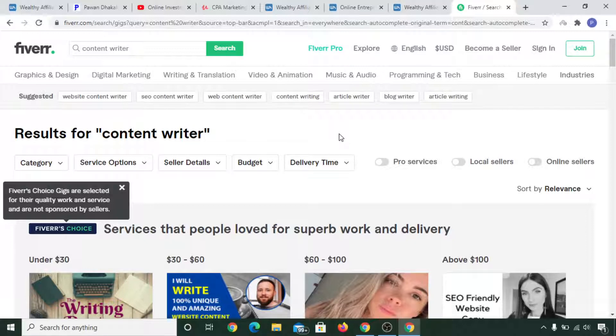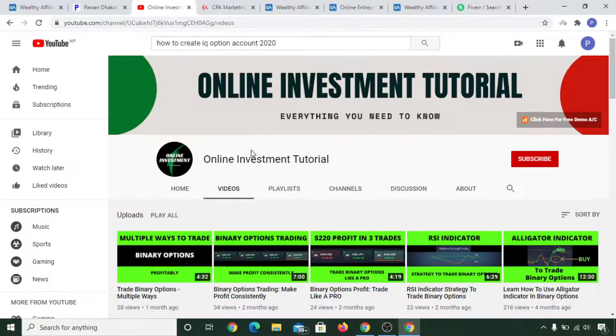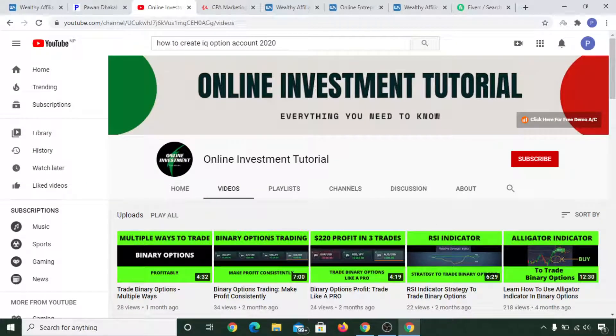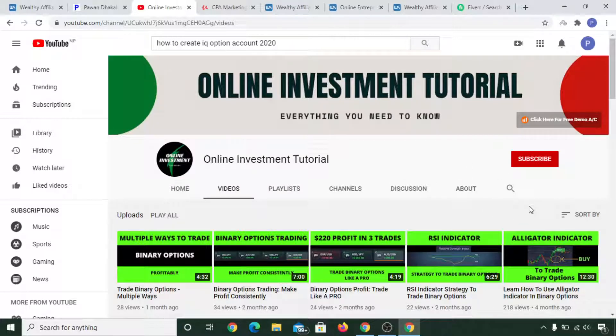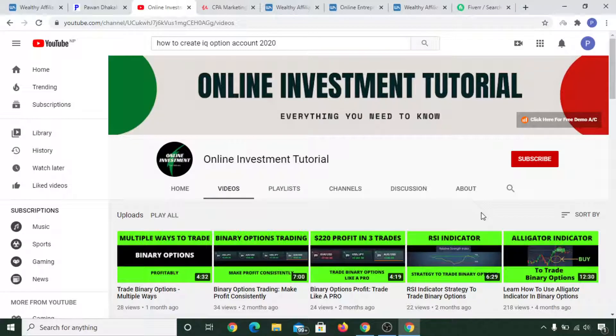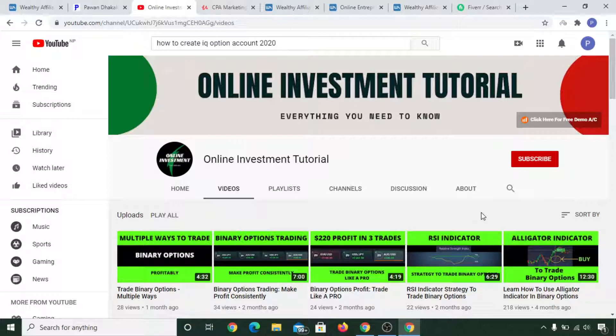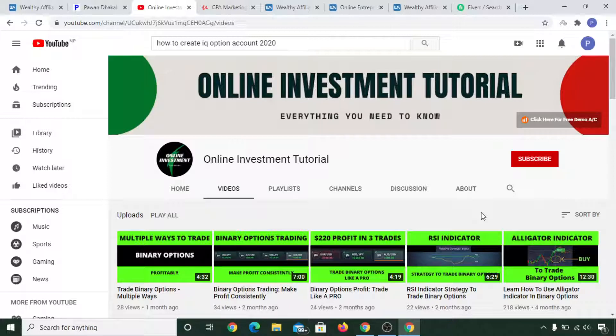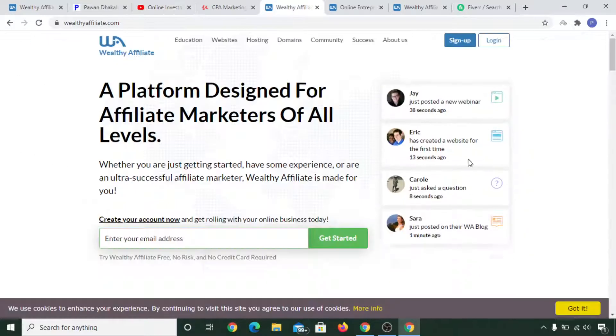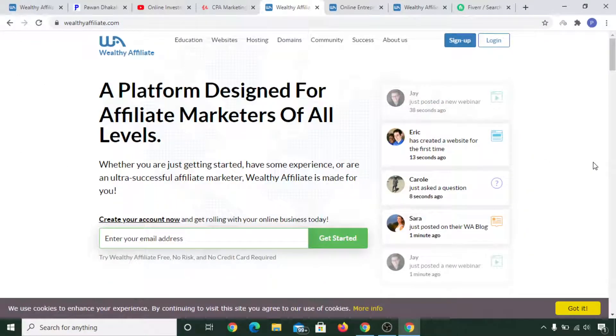Now the second thing is I have also launched multiple YouTube channels. One channel is what you're watching right now, and this is another channel. I've already stopped putting content in this Online Investment Tutorial YouTube channel, but I have other channels where I make videos to help people. In this case, I'm making a Wealthy Affiliate review so that I can give you a proper insight into what Wealthy Affiliate can help you achieve.